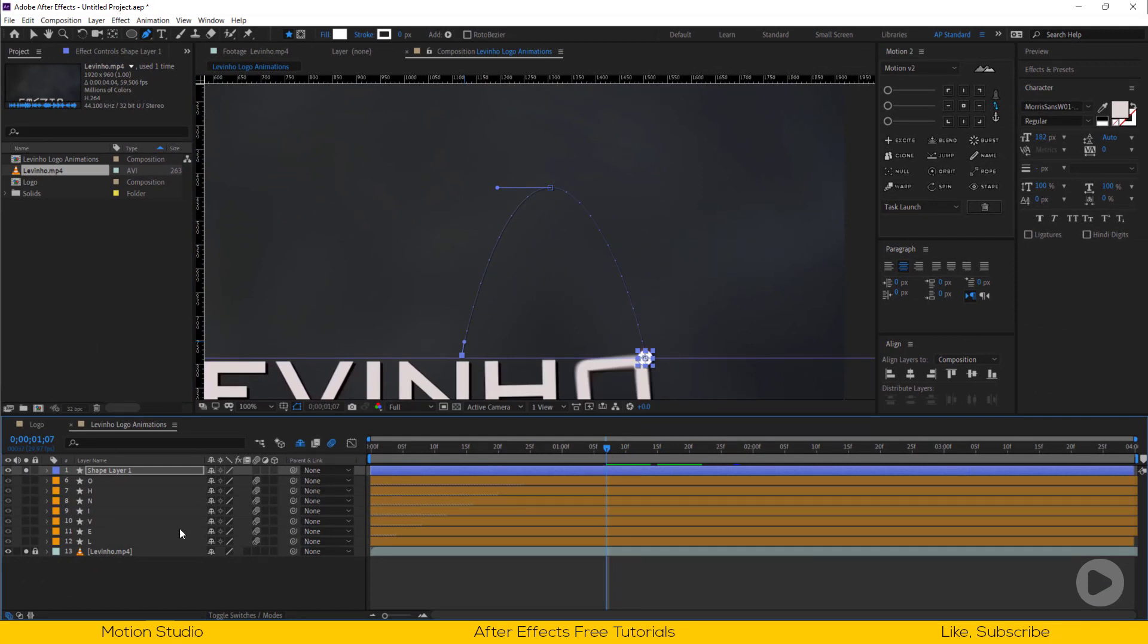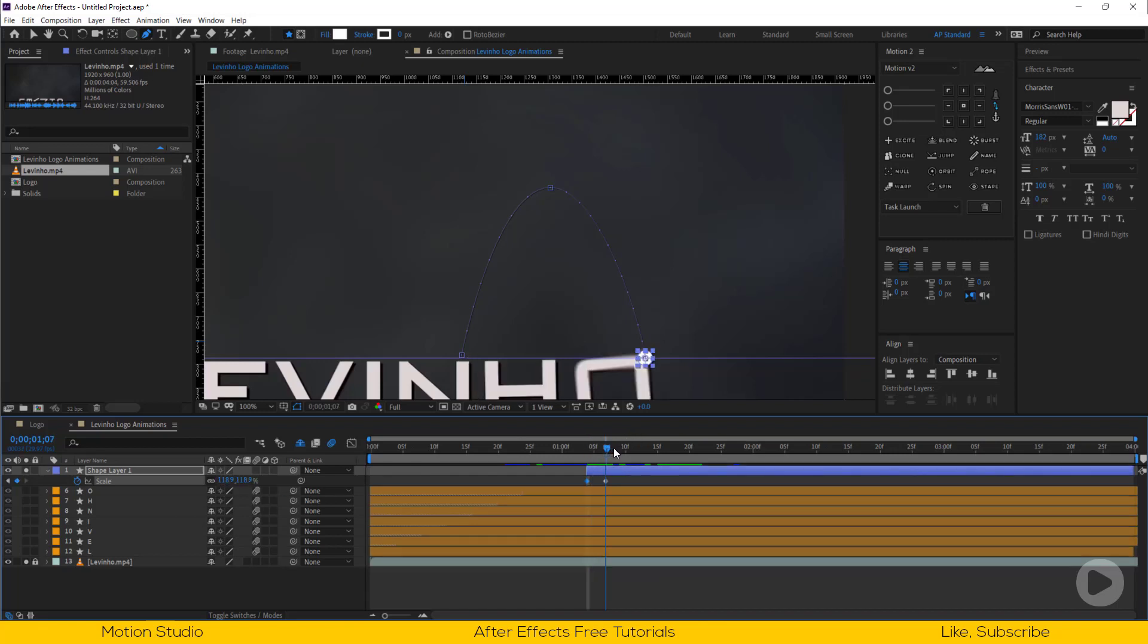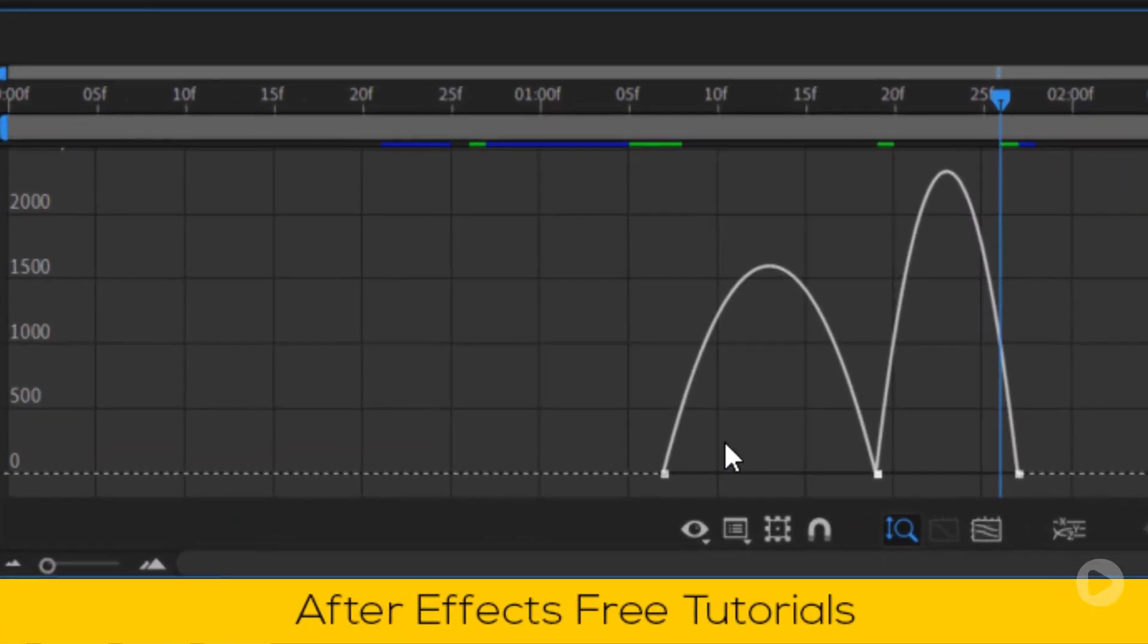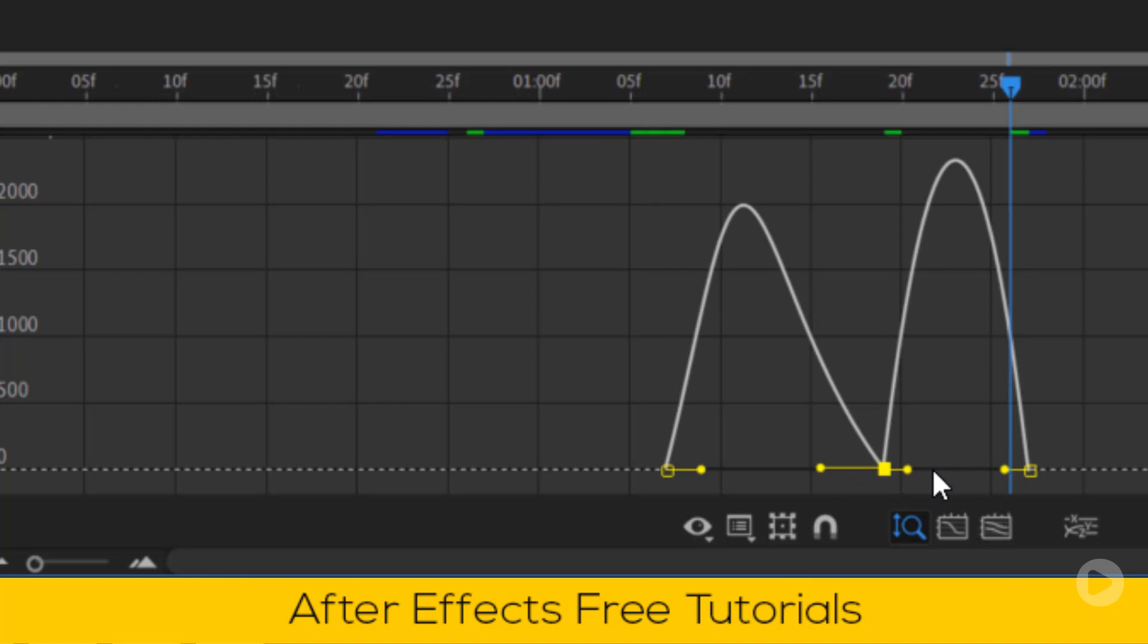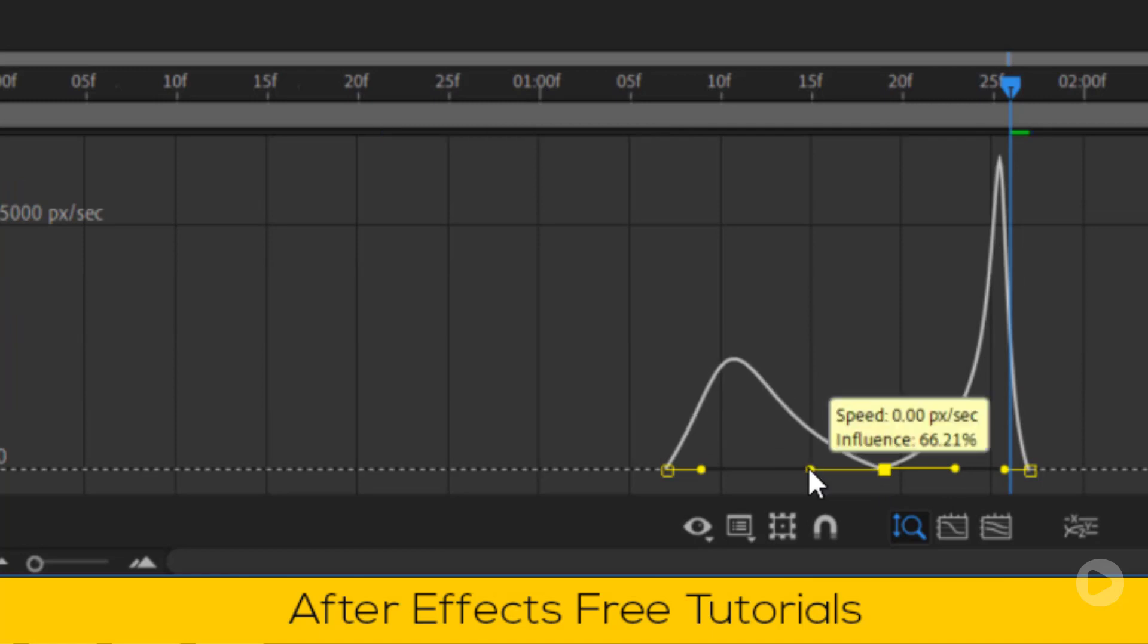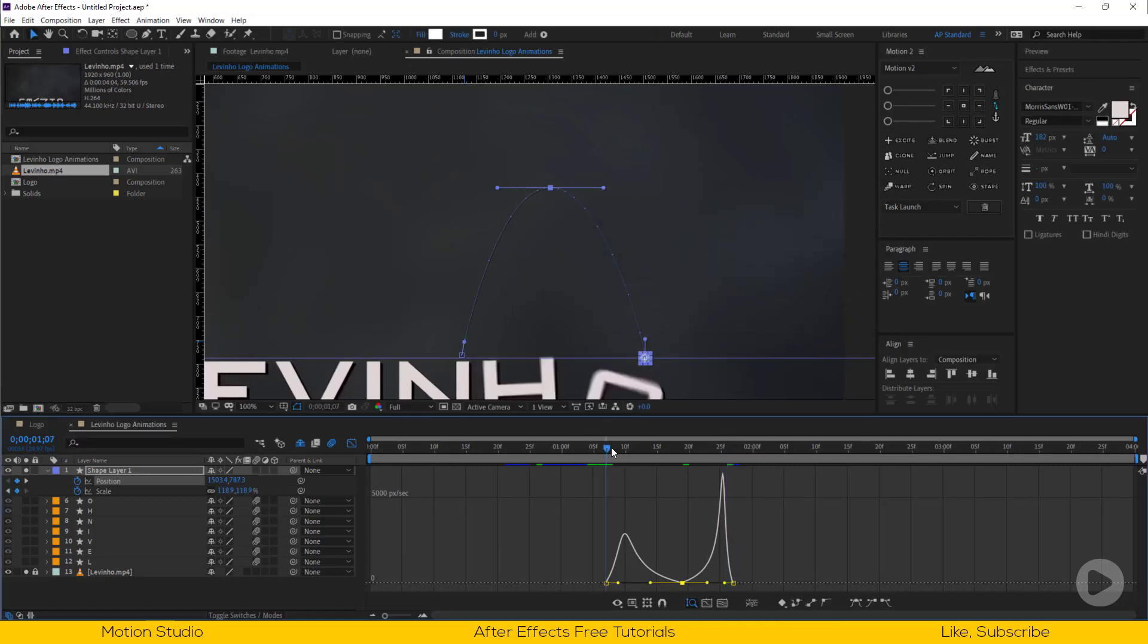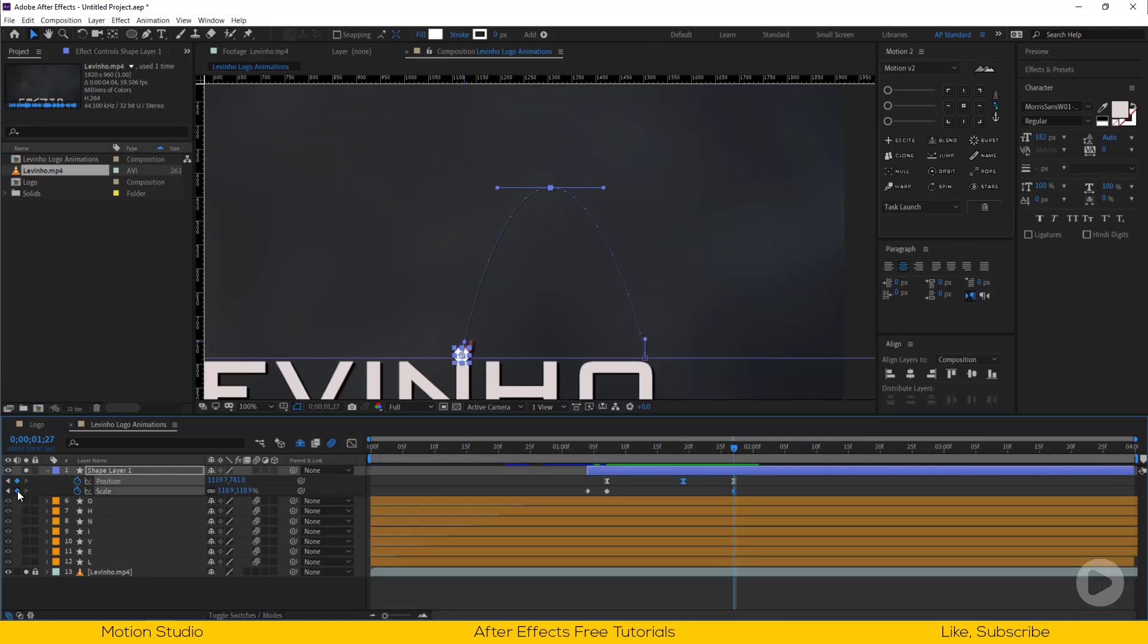Select pen tool and adjust the path curves. At this point I will add keyframes for scale. Now select position keyframes and easy ease them, open graph editor and adjust something like this.